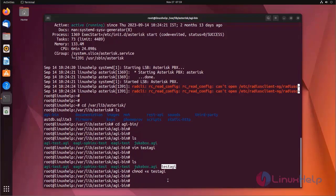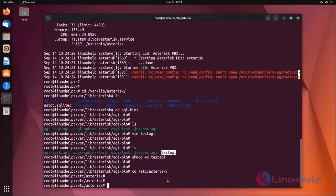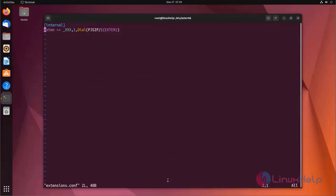Now I am going to make some changes in extensions.conf. For that, move to the Asterisk default directory. Here is the basic dialplan. Now I am going to delete the line.